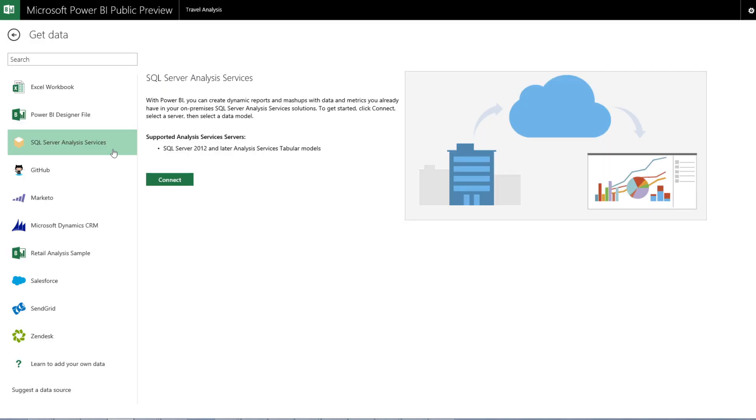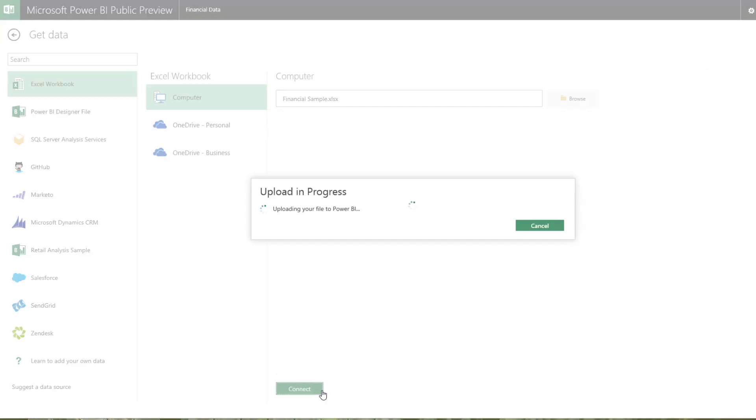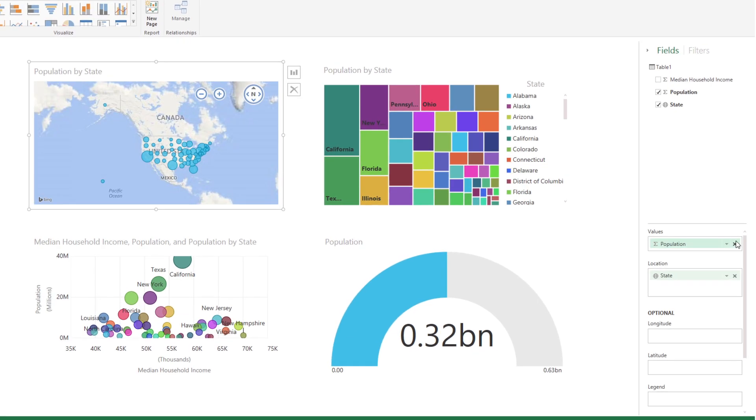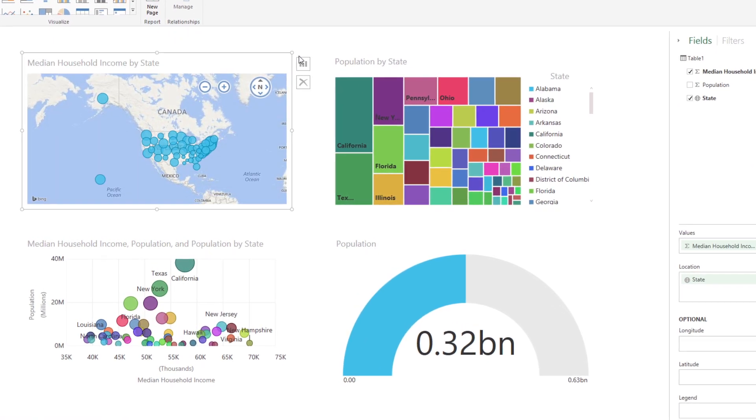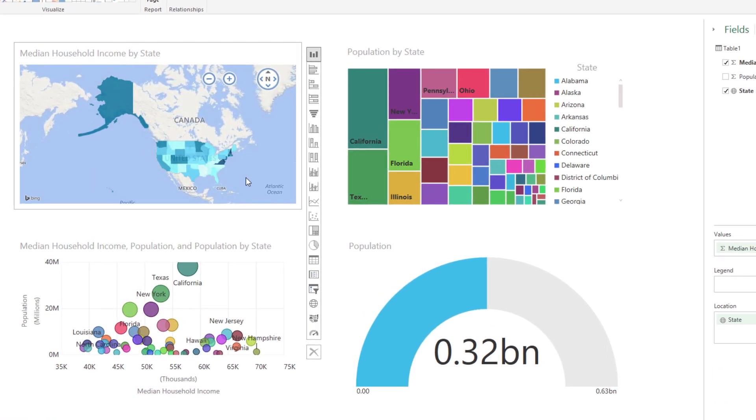Effortlessly connect to existing corporate data sources and upload your Excel files or Power BI designer reports. No matter where the data comes from, Power BI will keep the data live and up to date.